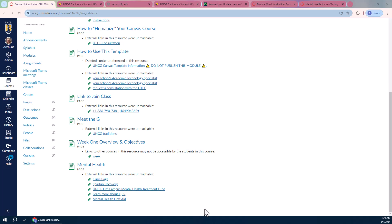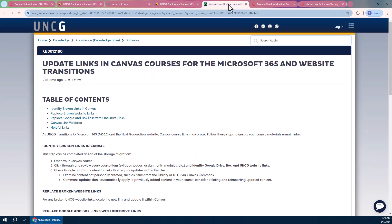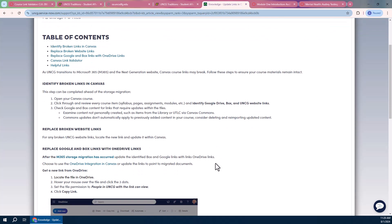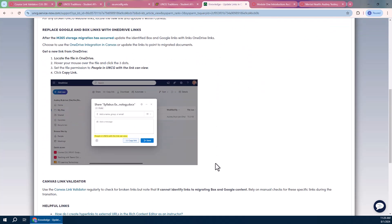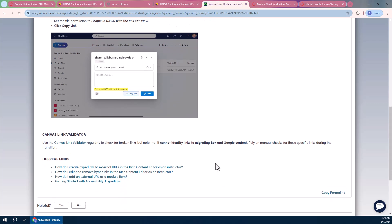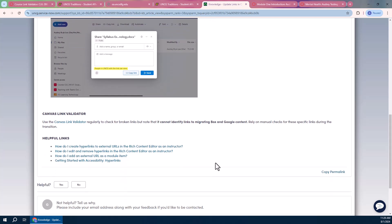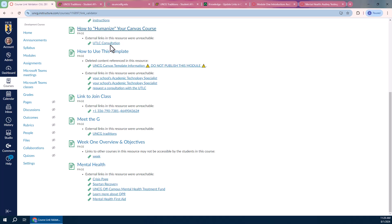Also, we have created a Knowledge Base article for you to talk about the links to old resources in Google box, what have you, based on the update and transition to Microsoft. So if you go to 6tech.uncg.edu, you'll find our Knowledge Base and you can search for this article, which will give you some guidance on locating and updating those links specifically, which may not be caught by the Canvas link validator.